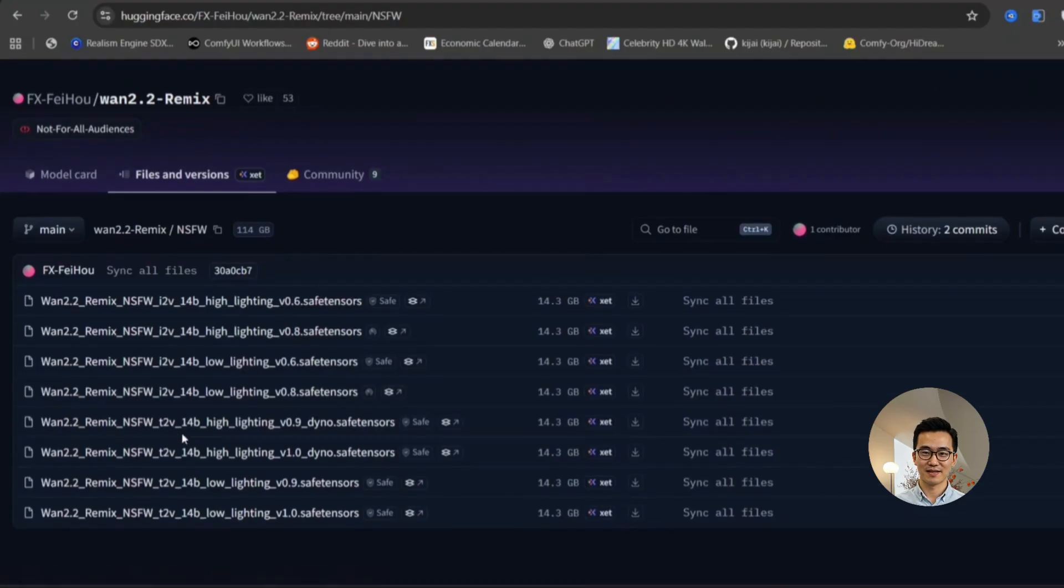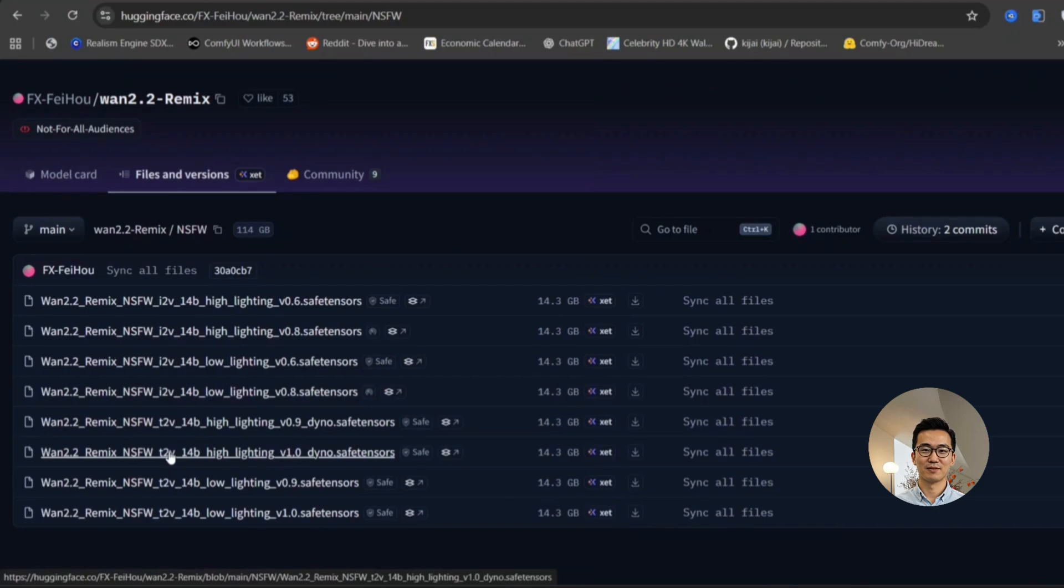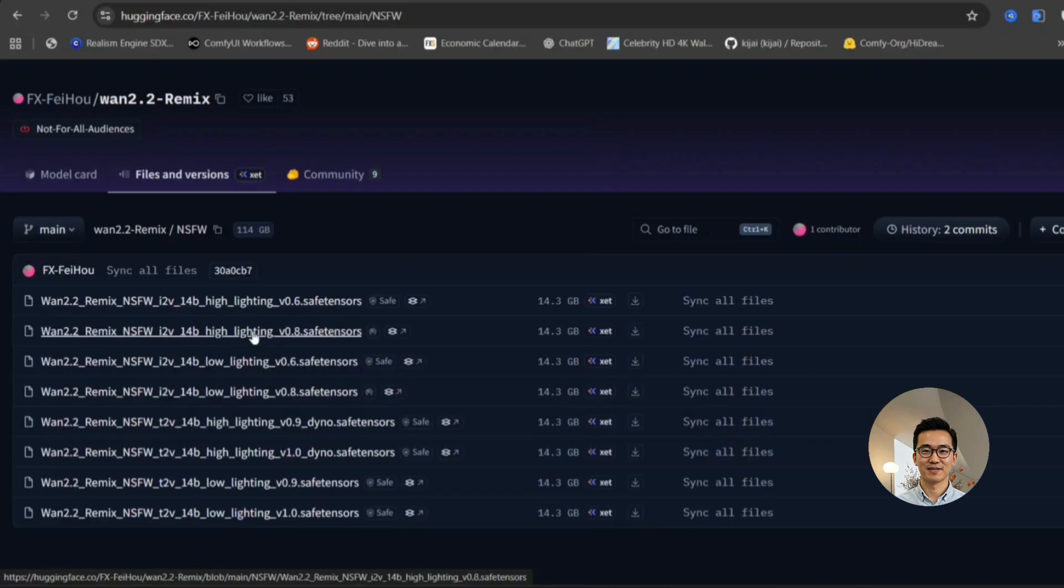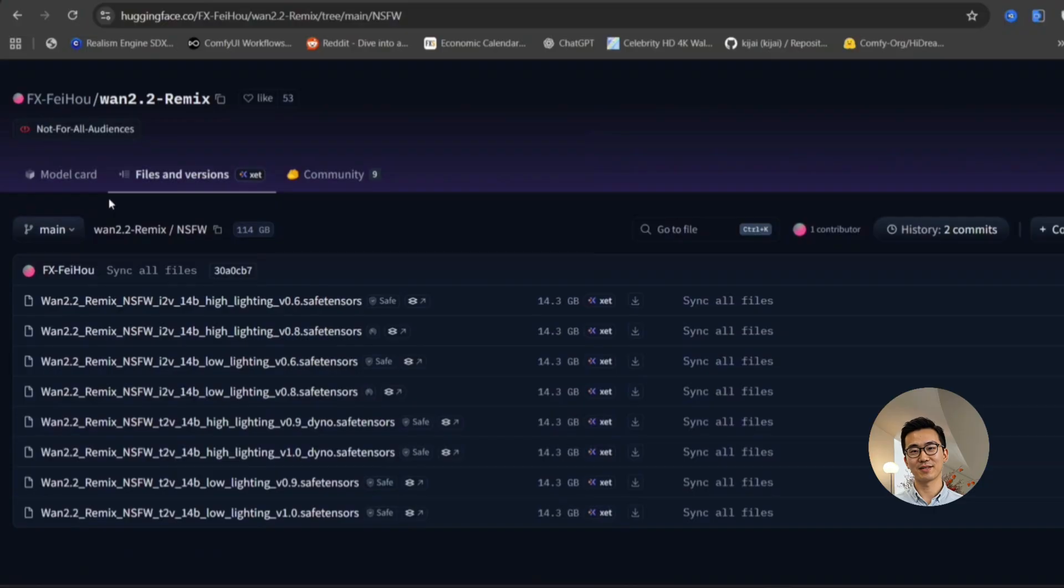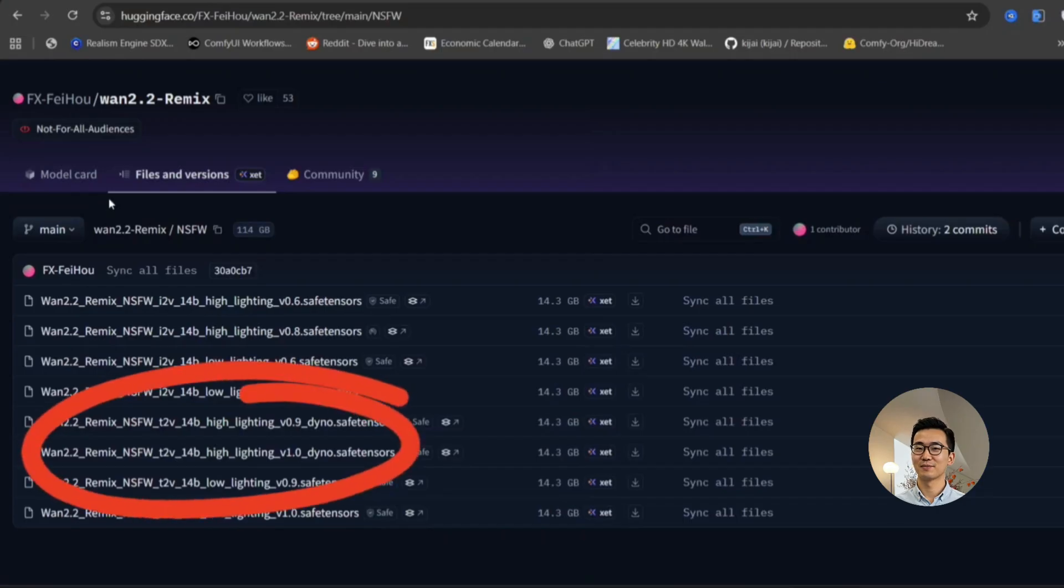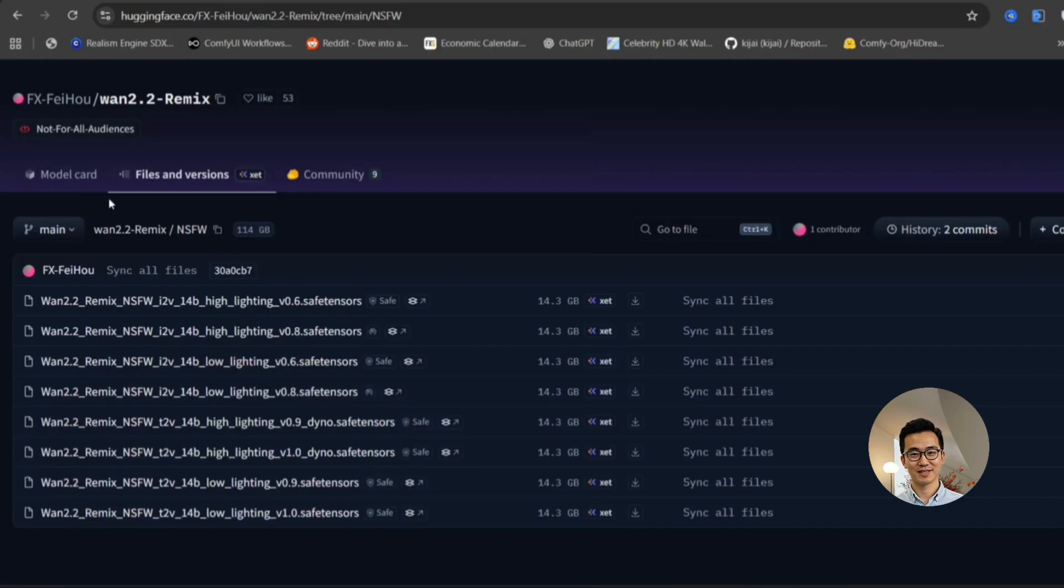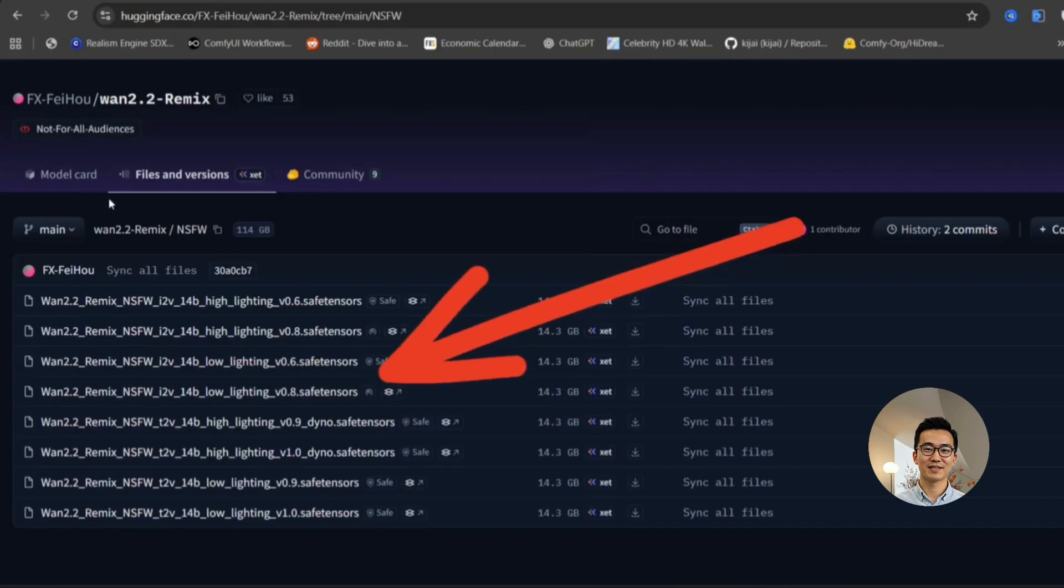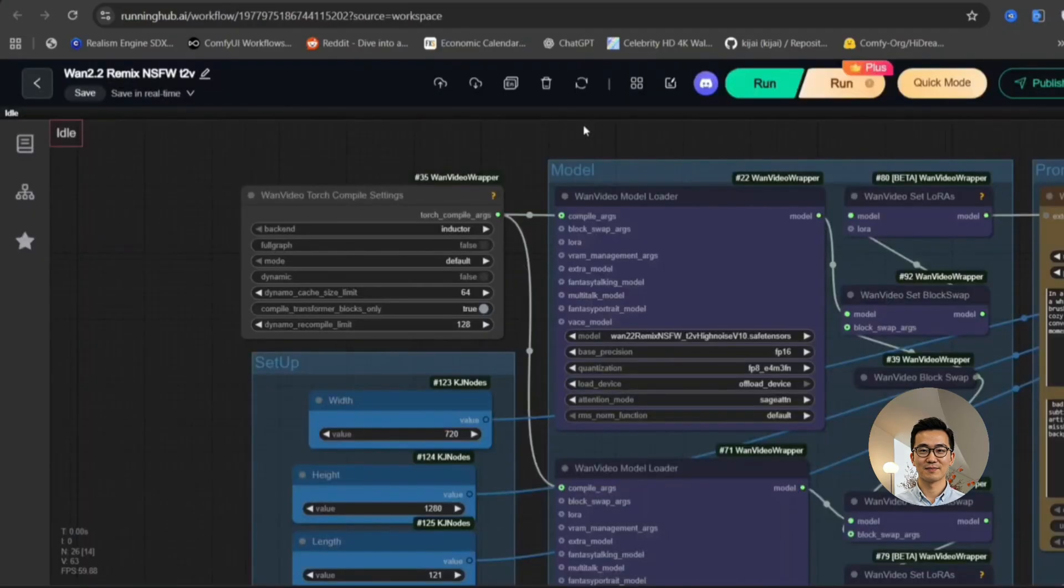As you can see, there are several distinct models that you have the option to download. These models cater to both image to video and text to video conversion tasks. It is advisable to download the latest available version, which is obviously the one released for our text to video experiments. For the image to video functionality, we will be utilizing the 0.8 safe tensor files. This selection ensures we are working with the most current and stable versions for each respective task.